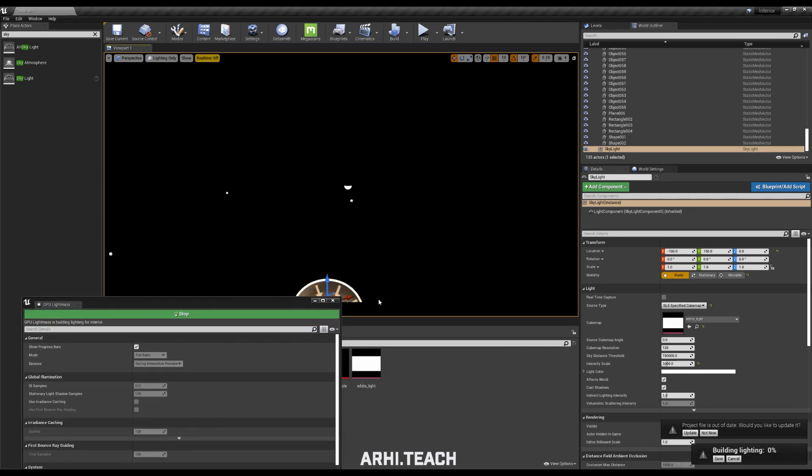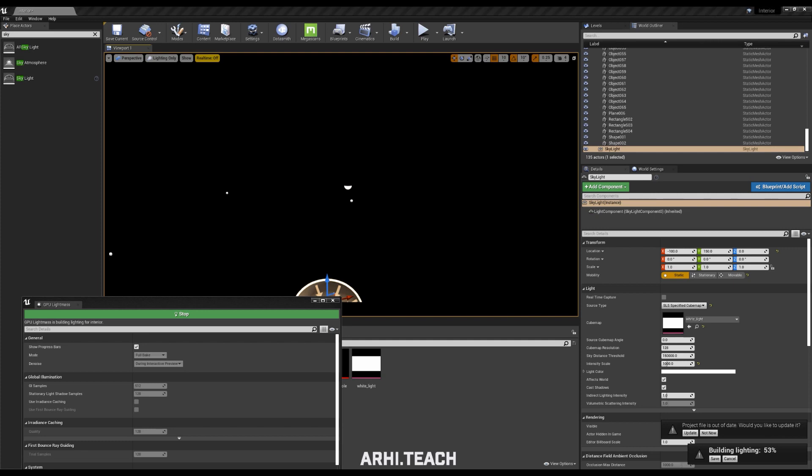That is, now the light will not be baked interactively, but the whole scene. That is, before that I showed how to enable interactive rendering. You will see that calculation those areas to which your gaze is directed. We turn on full bake, we will already have baking of the entire scene.